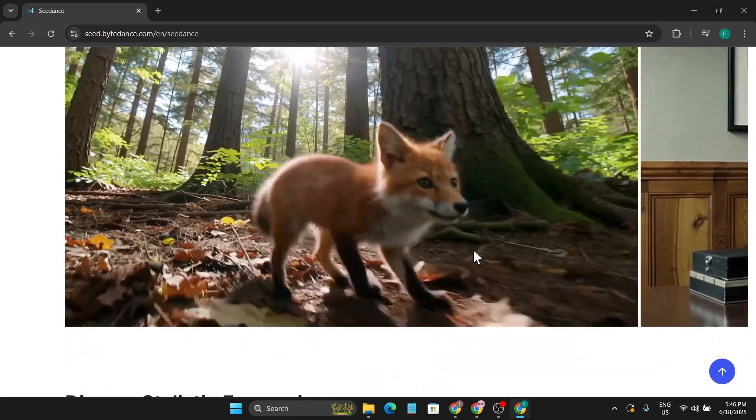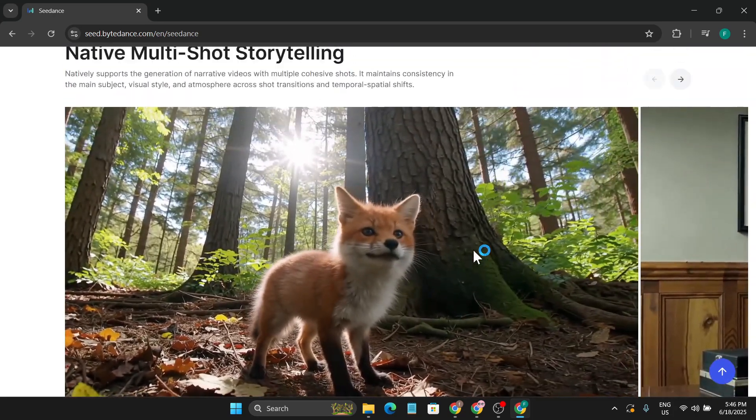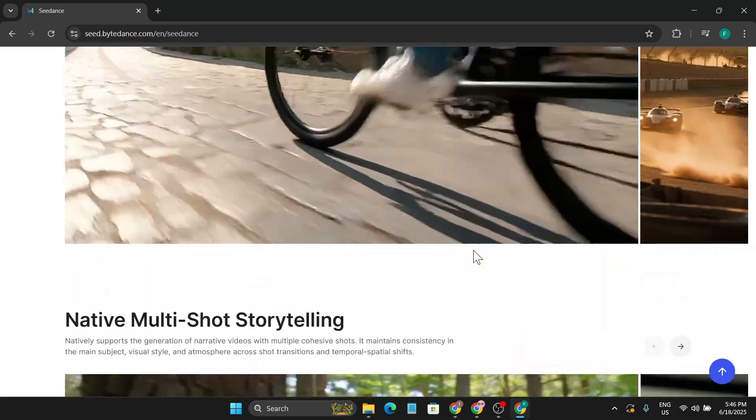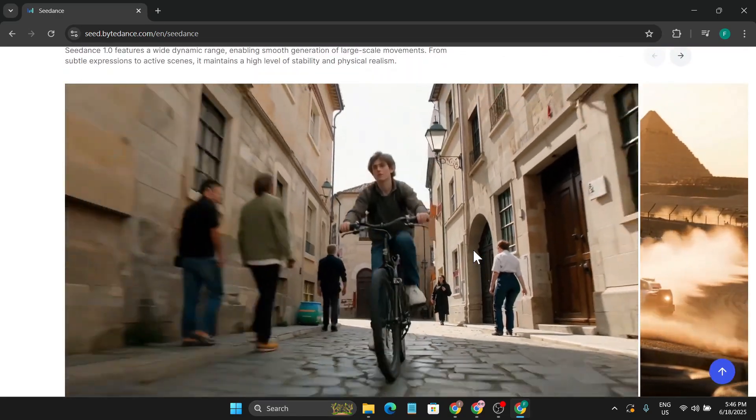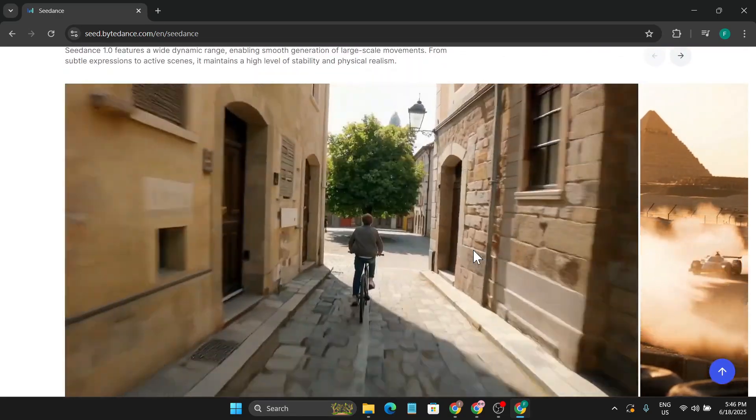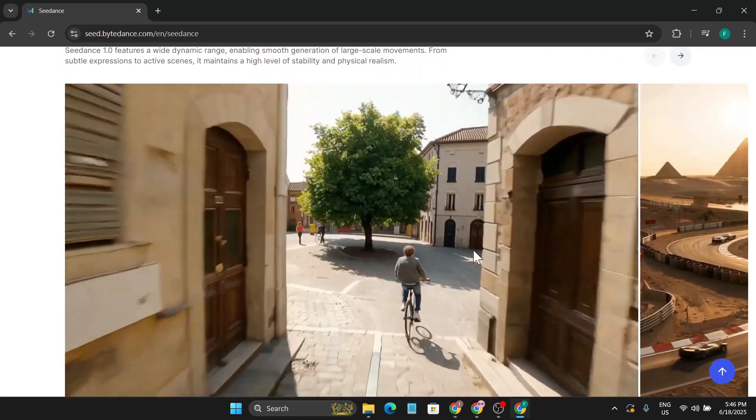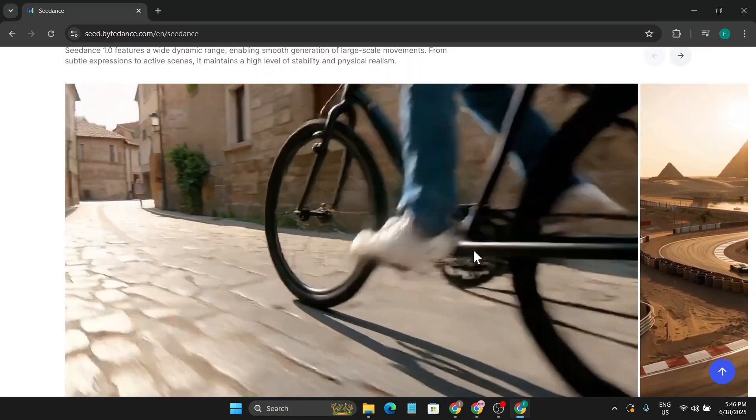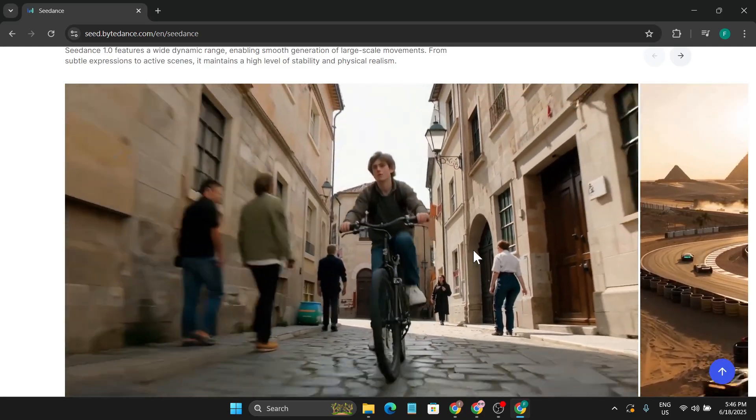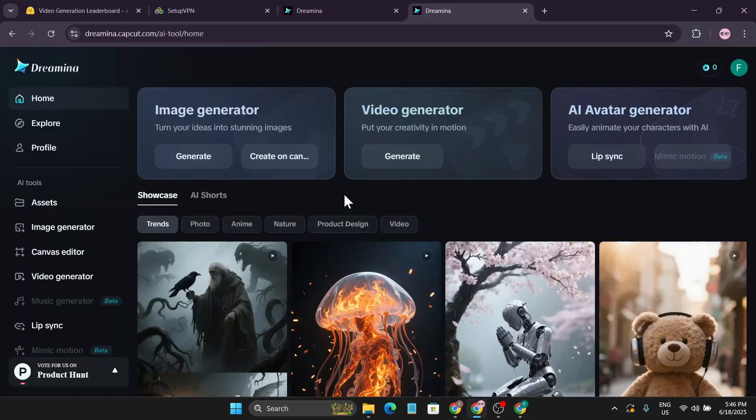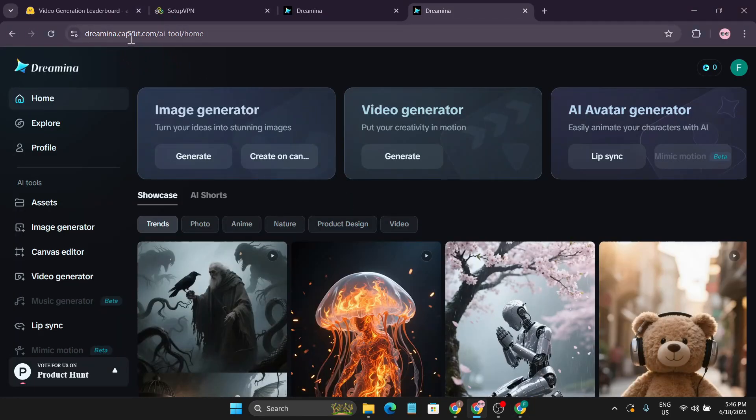Right now you can only use this model on a website called Dreamina AI, which is also powered by CapCut, and they have the SeedDance 1.0 mini version of that model. You just have to come to dreamina.capcut.com.